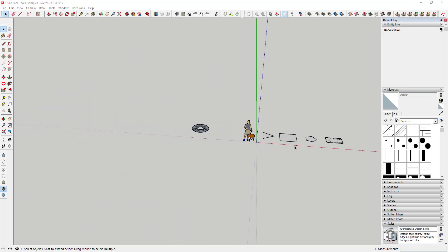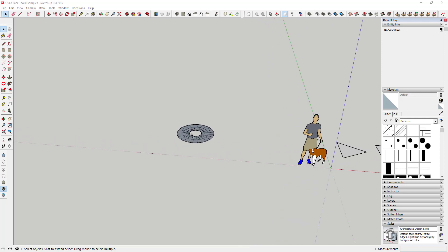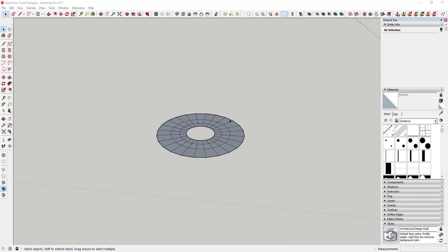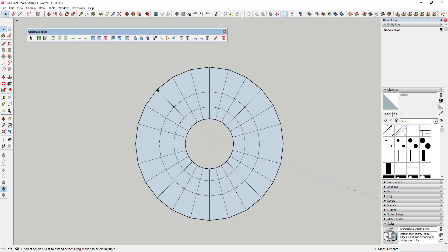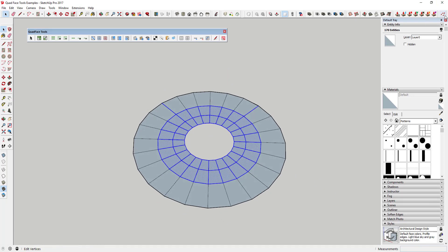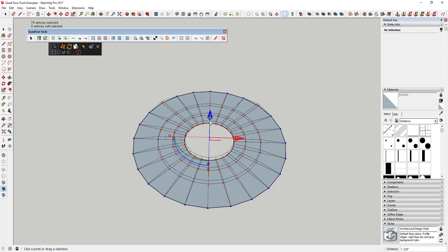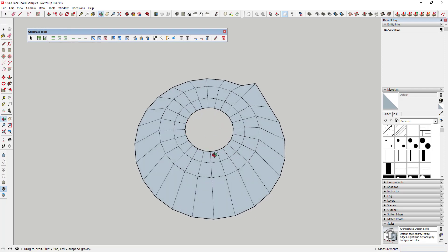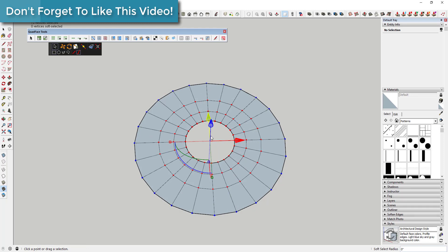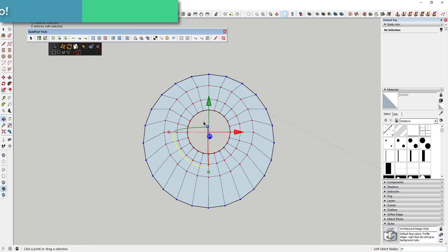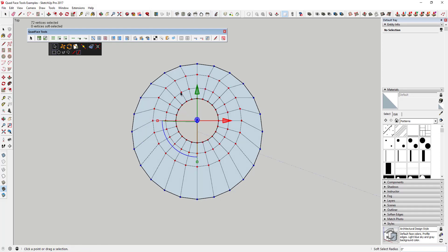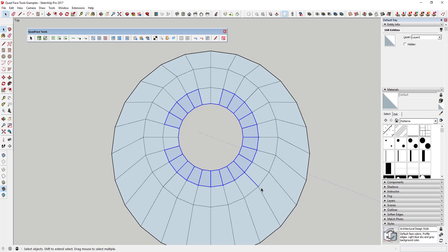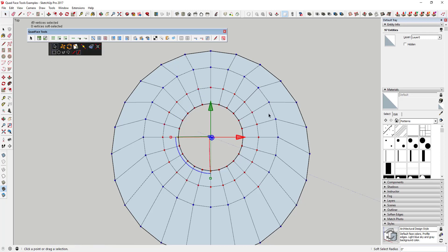I want to start off with why this extension matters. Some of you may have seen an extension called SubD — it's an organic modeling extension from TomTom that allows you to create organic shapes. What it does is it uses quad-based geometry to generate organic-type shapes, and the reason it works so well is because quad-based geometry is very predictable in the way that it's going to respond. TomTom has written algorithms that allow you to work with different quads.